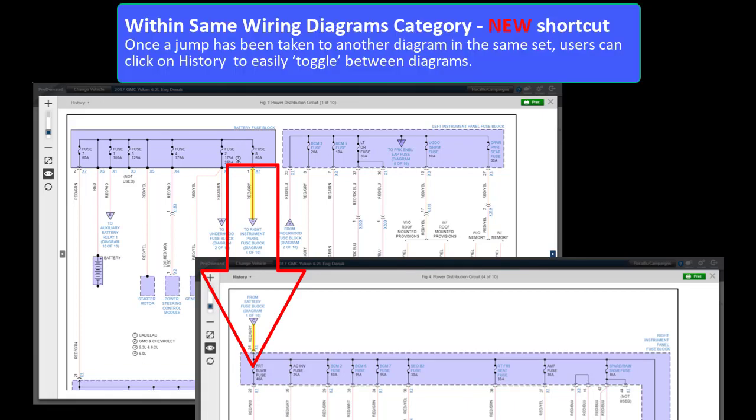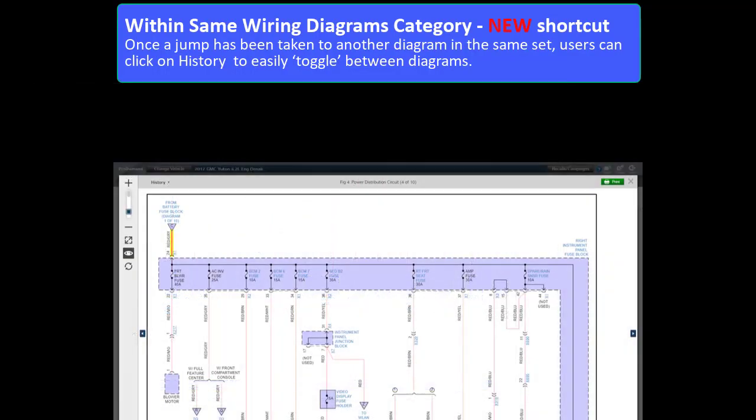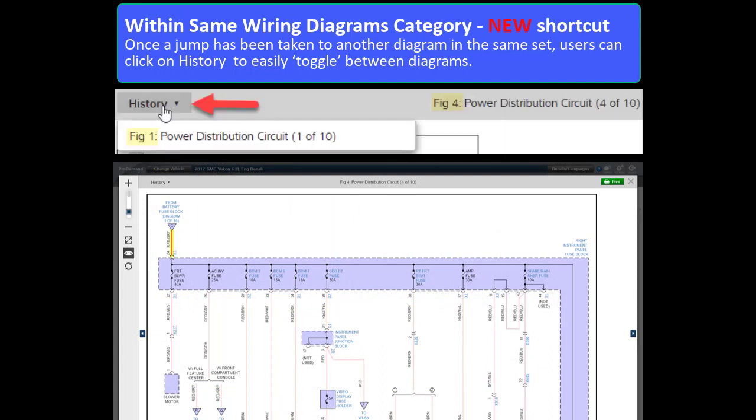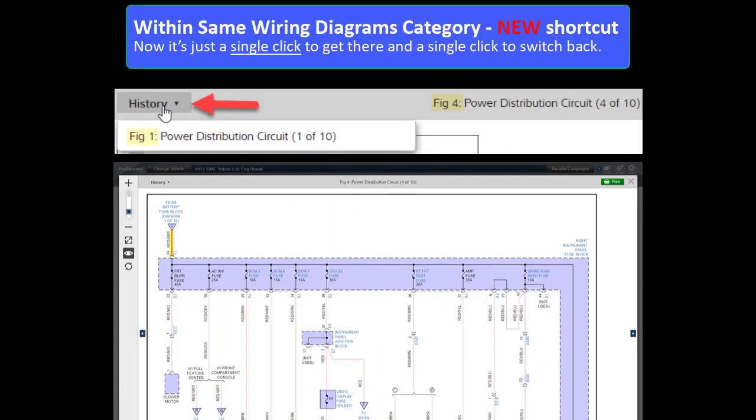Once a jump has been taken to another diagram in the same set, users can click on History to easily toggle between the diagrams. So now it's just a single click to get there and a single click to switch back if you need to.